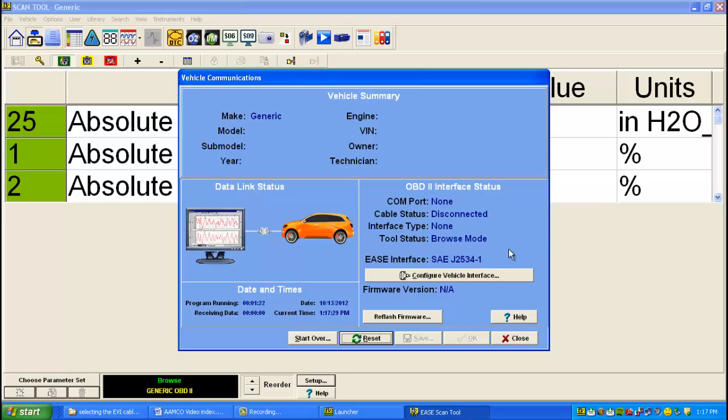Once you select Universal Reprogrammer 2 and click OK, you're going to see the Vehicle Communications screen again. And you'll notice here next to EASE Interface, it's switched from EVI 6000 to SAE J2534-1, and it says COM port up here at the top.